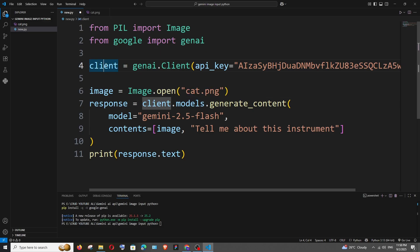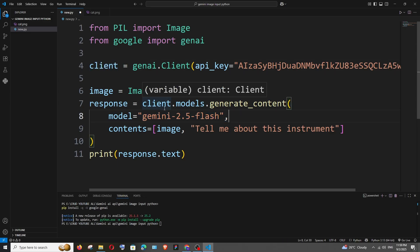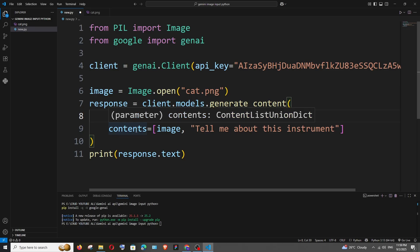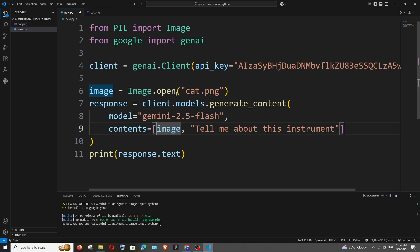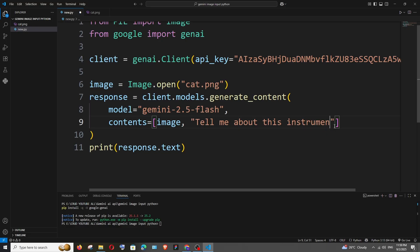We have the API key here and we're passing the model name which is Gemini 2.5 Flash. Apart from that, inside contents we're passing a list. The first element in the list is an image, which is our image, and next is the prompt that we're going to use. I'll just say 'tell me about this'